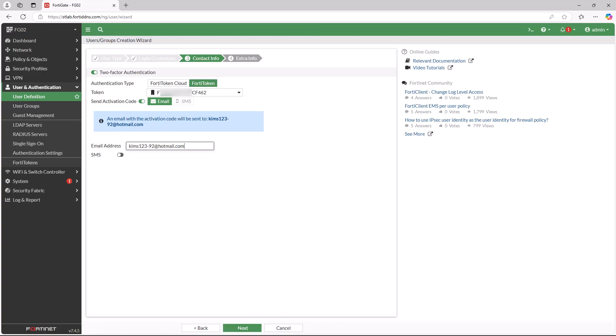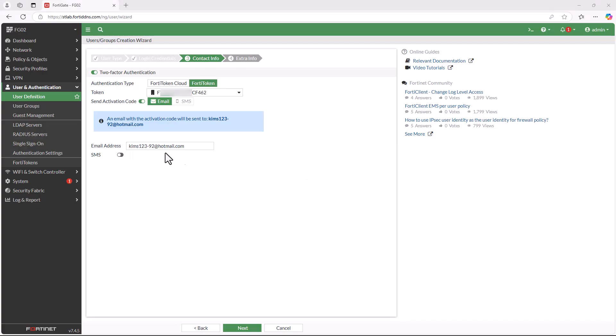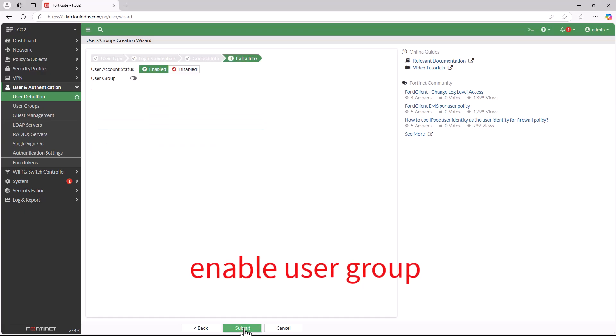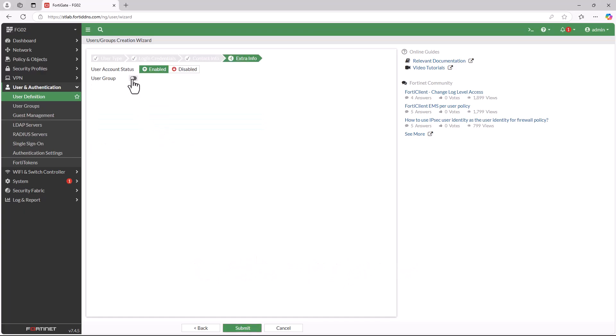To activate two-factor authentication with FortiToken, you must also associate an email address with the FortiToken serial number. Click Next to proceed. You can also enable user groups, which help manage users and security policies. Click Submit to proceed.